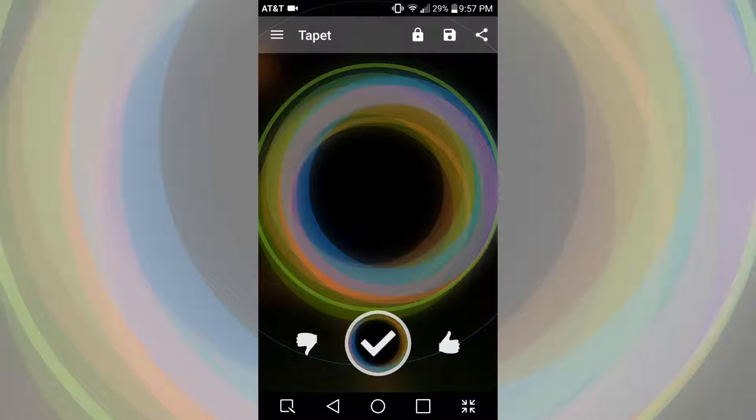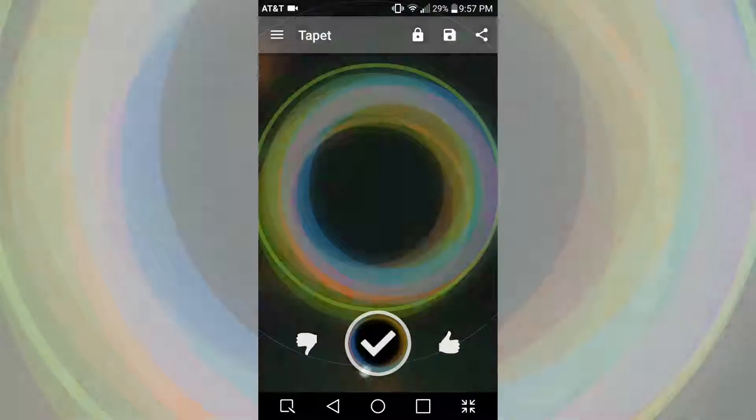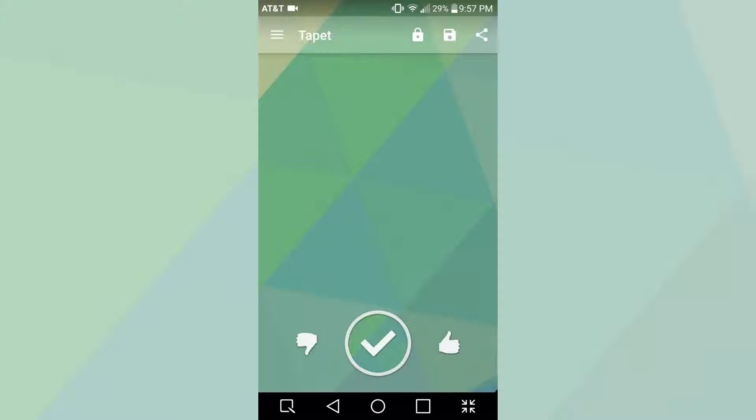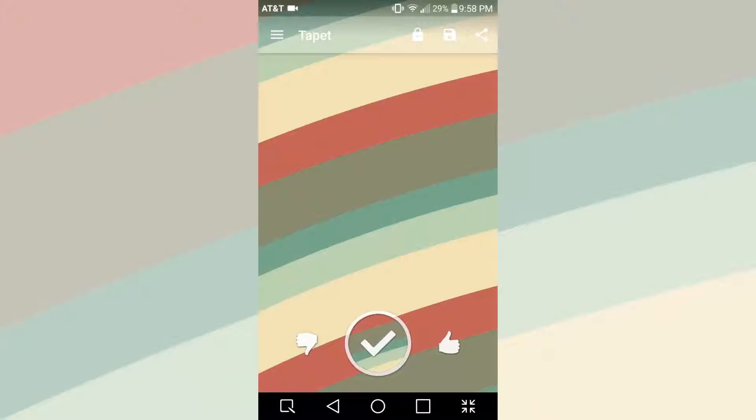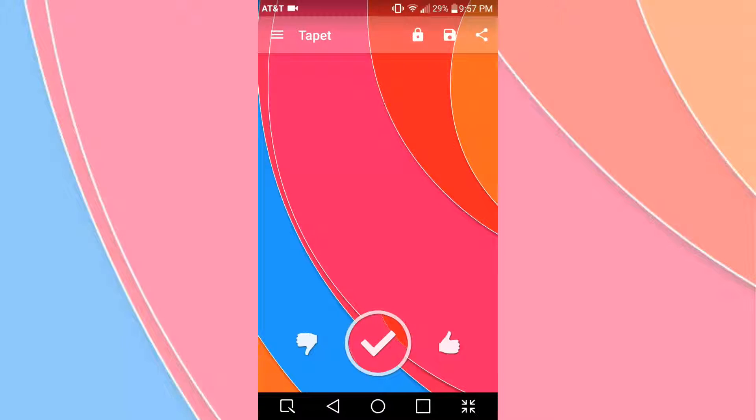When you actually get into the app, you can see that you can swipe up to generate a new wallpaper, swipe right to switch the colors but keep the same pattern, swipe left to keep the same colors and generate a new pattern, and swipe down to go back to your previous wallpapers.